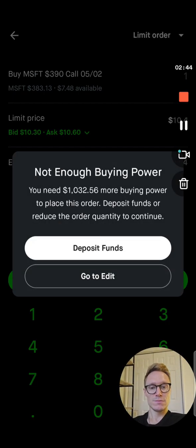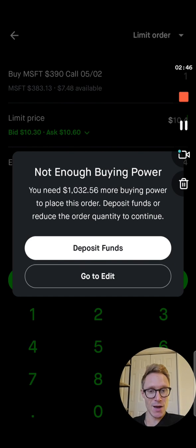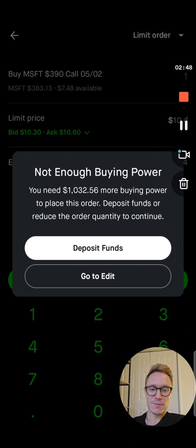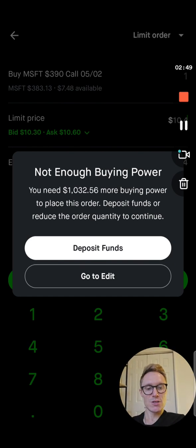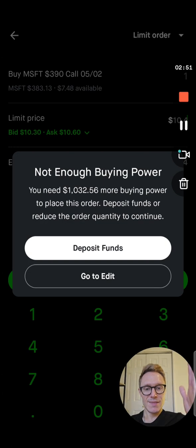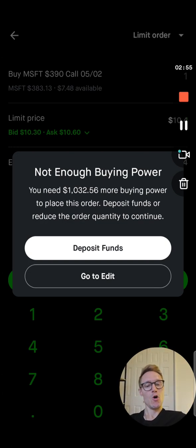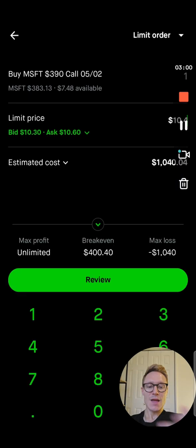You hit Review. I don't have enough buying power because I have $7, but the next thing it's going to say is confirm this order. Now you have that contract — you have that call option on Microsoft, hoping it's going to go up.